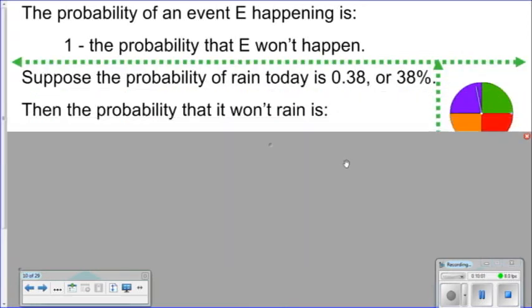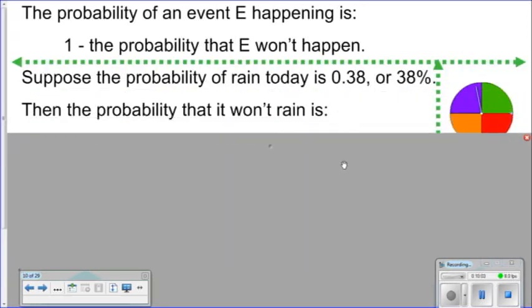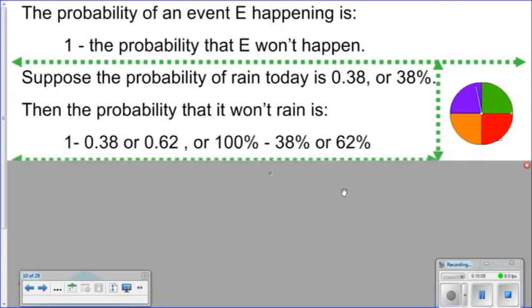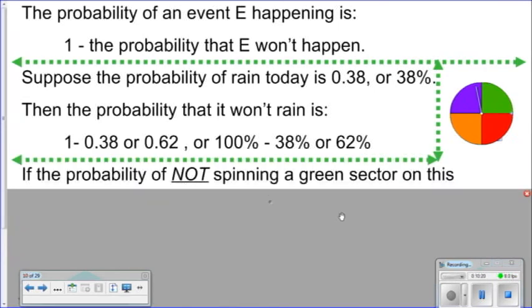Suppose the probability of rain today is 0.38, or 38%. Then the probability it won't rain today is 1 minus 0.38, which equals 0.62. In percents, 100% minus 38% gives us a 62% chance that it will not rain today.